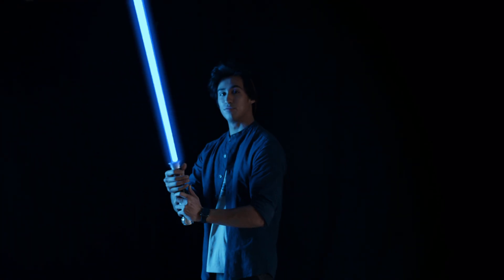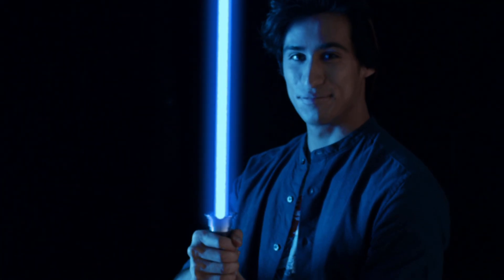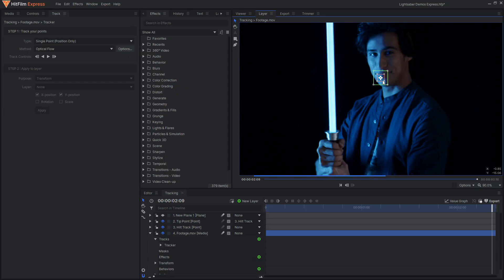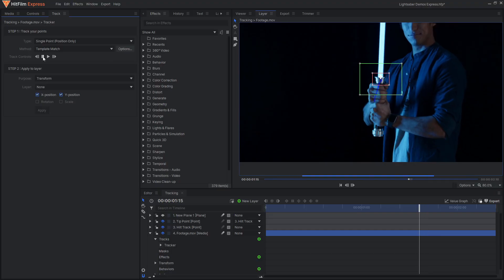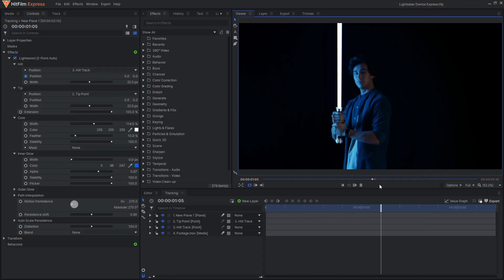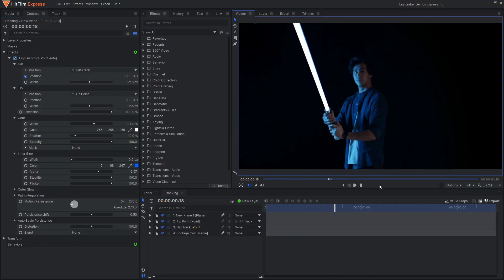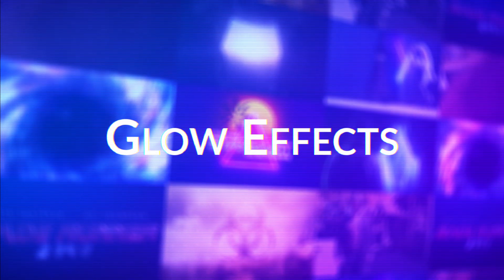With slow movement, this jittery, inaccurate tracking is quite distracting and greatly reduces the quality of the overall effect. Instead of tracking these shots by hand, try using HitFilm's motion tracking features. This allows the software to lock onto the details and track their movement for you, saving a lot of time and creating a much smoother result.